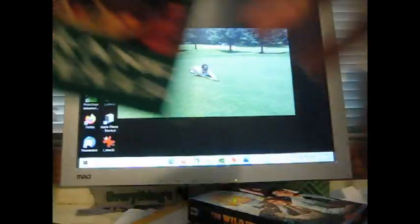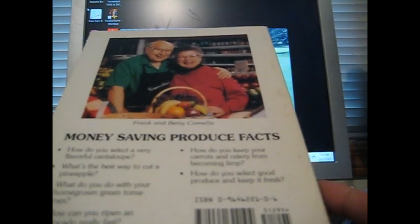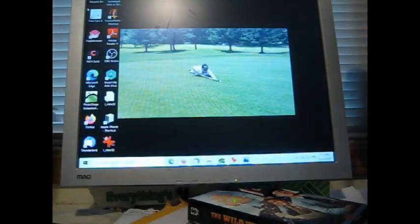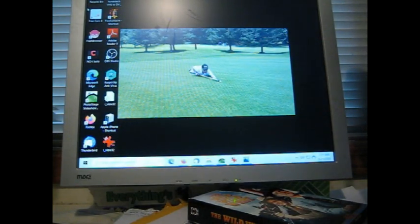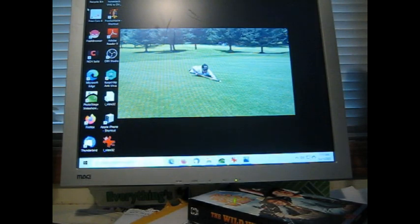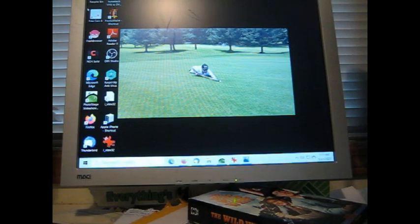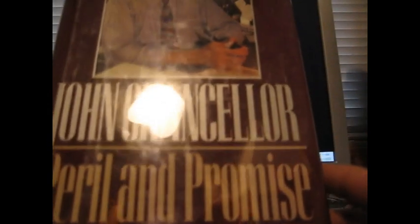This one here is Produce Facts by Frank Camilla, What Your Mother Maybe Didn't Tell You. Here is Frank Good Health, Frank Camilla, 1995. I'm not sure why I kept that one. I think I have the green grocer. He's out of Portland, Oregon, so yeah, he's a local Oregon guy.